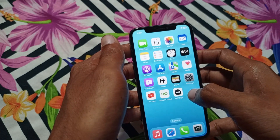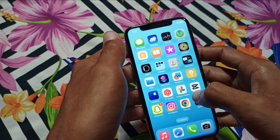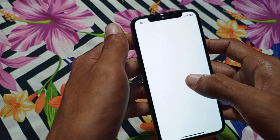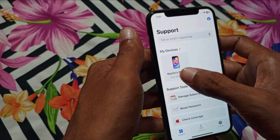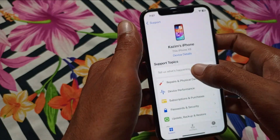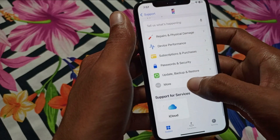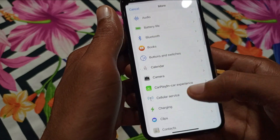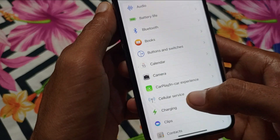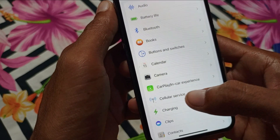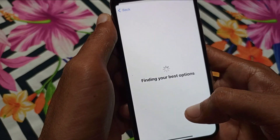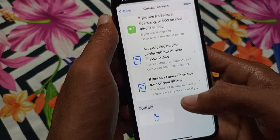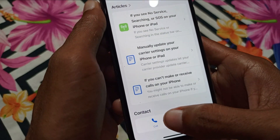After doing all those methods, your problem should be fixed. But if it's still not fixed and you're still having this issue, open Apple Support on your phone, select your device, scroll down, click on More, scroll down further, and here you will find the option of Cellular Services — click on it and wait a few seconds for it to open.